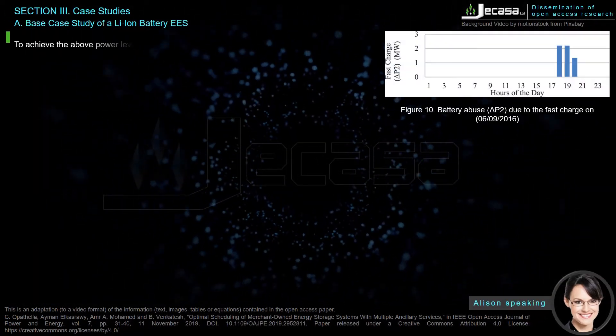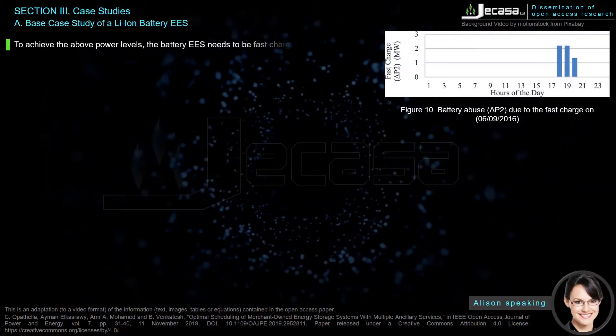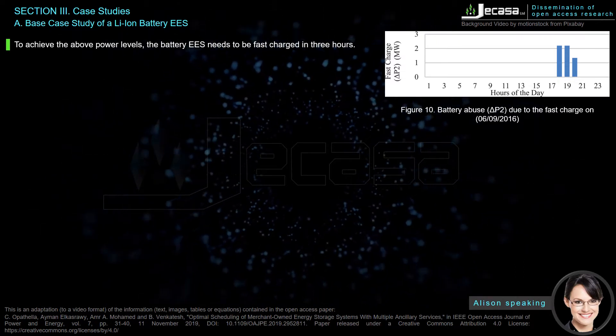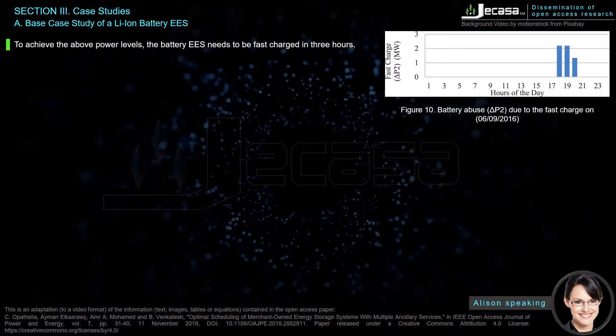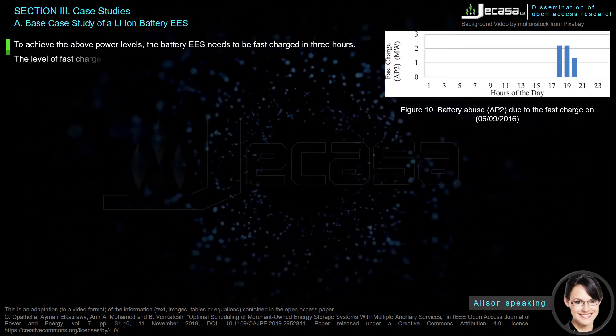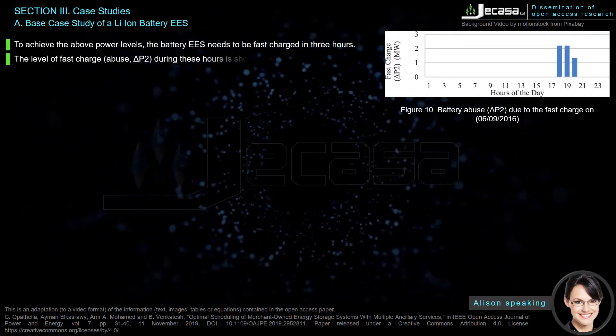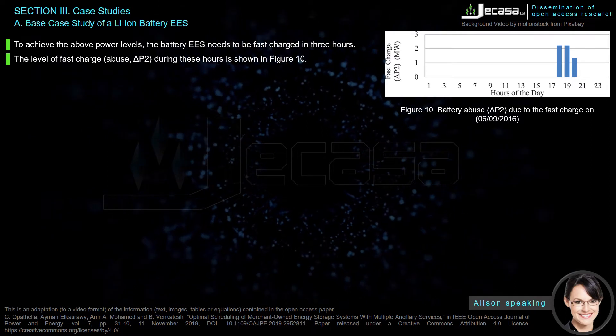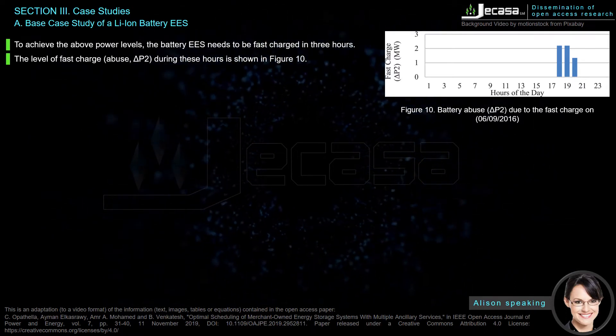To achieve the above power levels, the battery EASE needs to be fast-charged in three hours. The level of fast charge abuse delta P2 during these hours is shown in Figure 10.